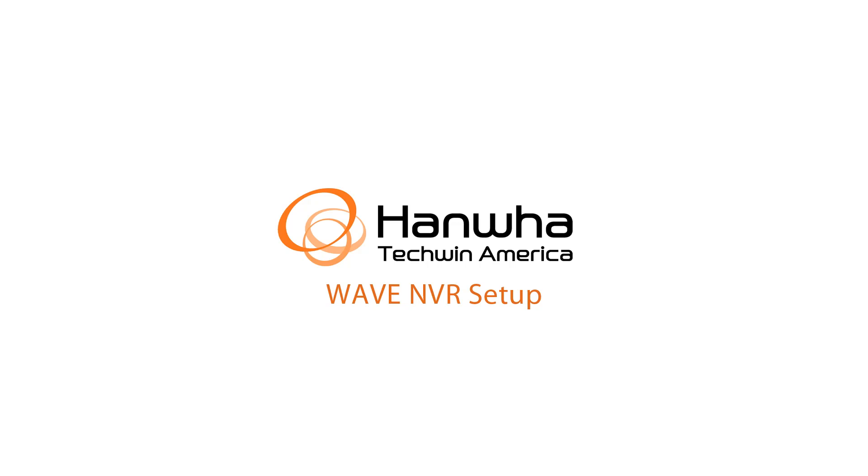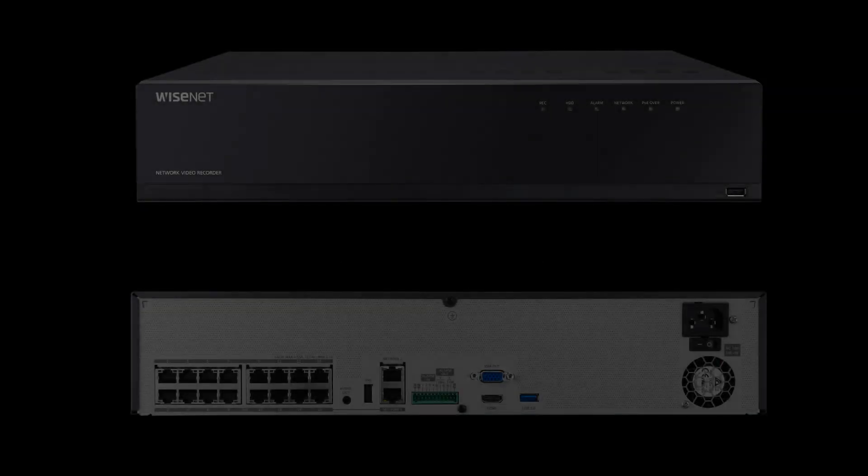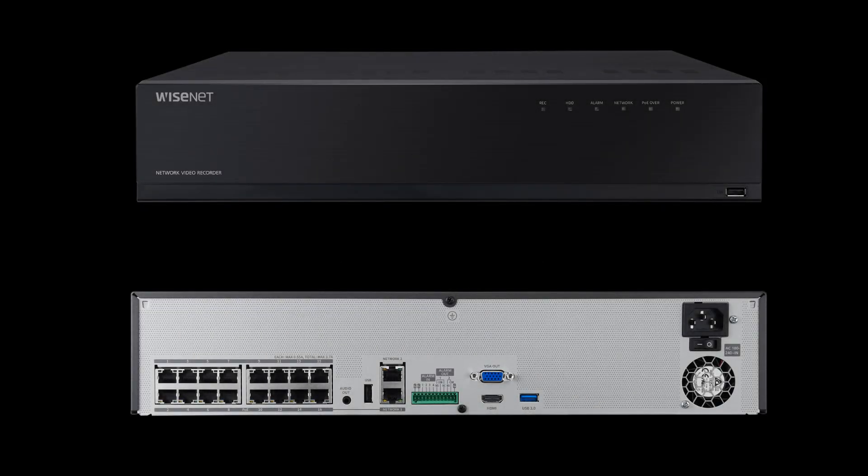In this video, I'm going to show you how to set up the WRN wave-based PoE NVRs. Here you can see the front and back of the NVR.